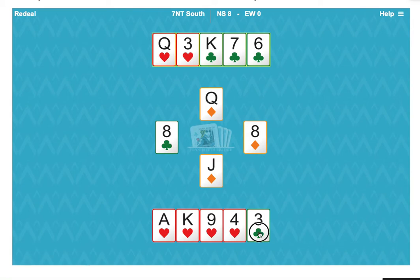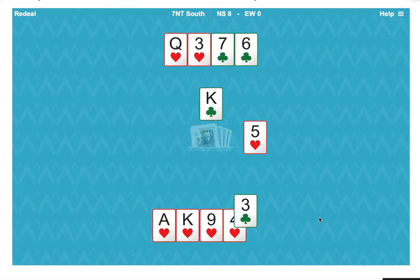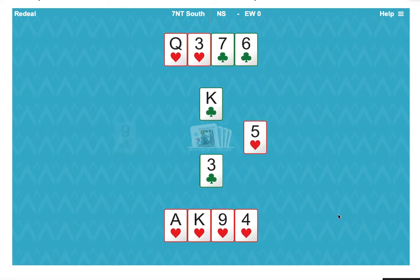Let's try the club, take our club winner before we commit to hearts. Very interesting. Let's think about the distribution of east's hand.